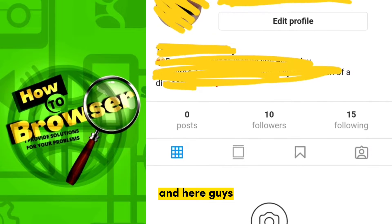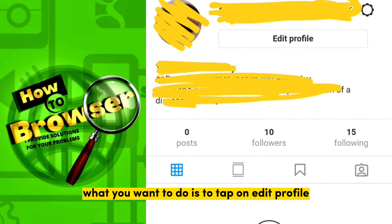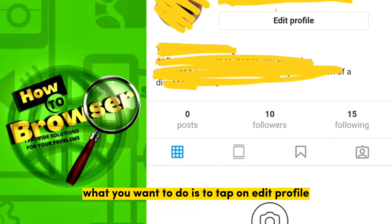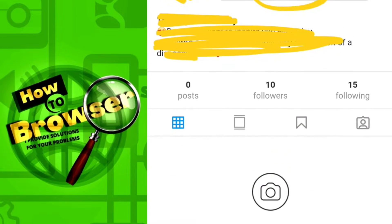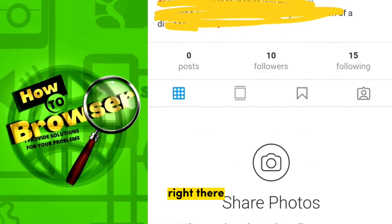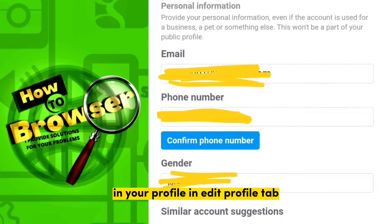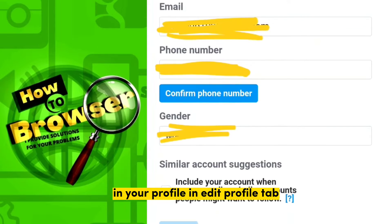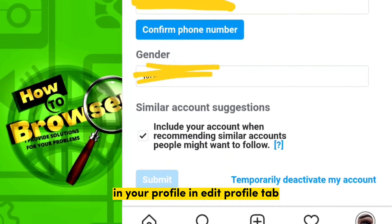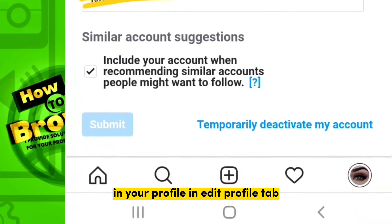Now what you want to do is tap on Edit Profile right there. You're now inside the Edit Profile tab.